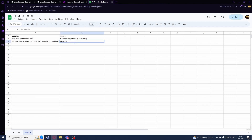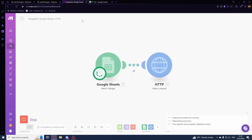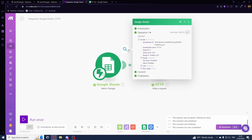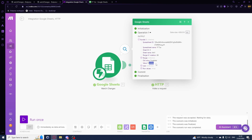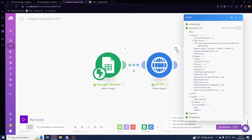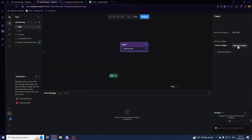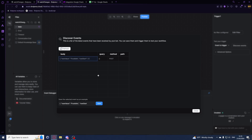Hit Run, then in Google Sheets make a change - I'll delete the exclamation mark and it gets triggered immediately. We can see the old value is 'frostbite!' with an exclamation mark and the new value is without it. In the request content we have 'new_value: frostbite' and 'row_start'. Hit Discover Events and we can see it perfectly.